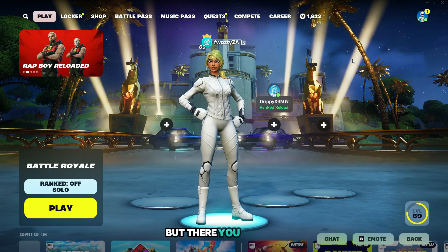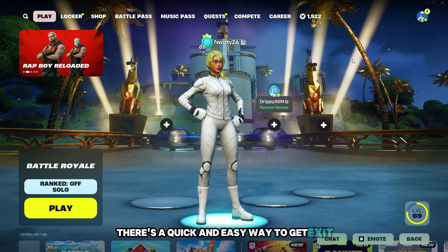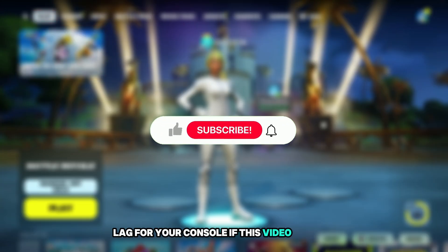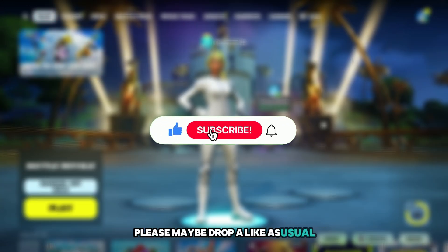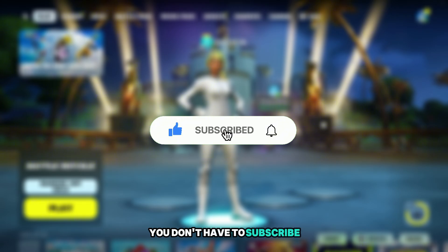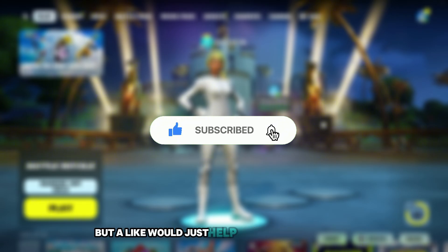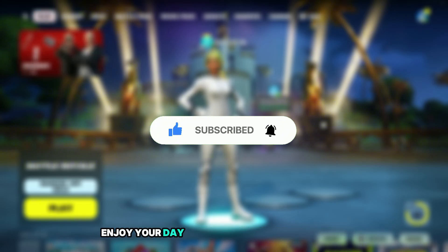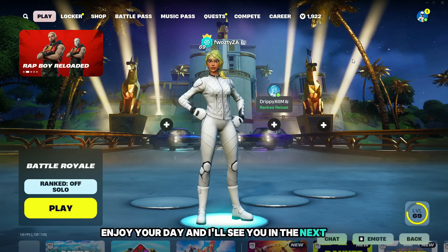There you go guys — a quick and easy way to get ExitLag for your console. If this video helped, please drop a like. You don't have to subscribe, but a like would help. Enjoy your day and I'll see you in the next one.